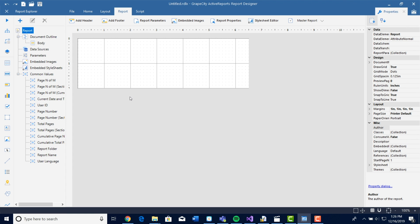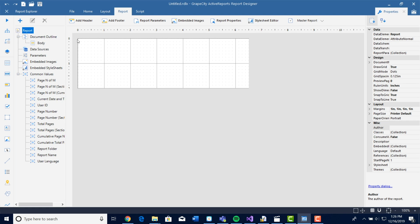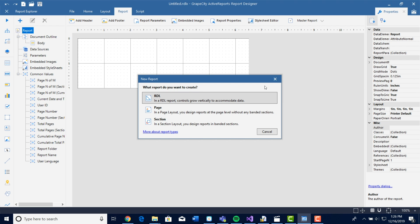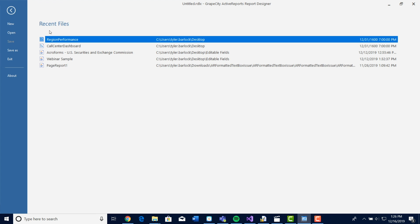First, let's take a look at the ribbon tab up top. We have a file tab that shows you how to create a report, close a report, save a report, and load a report. We have also added a recent file section for you to access your recent reports.